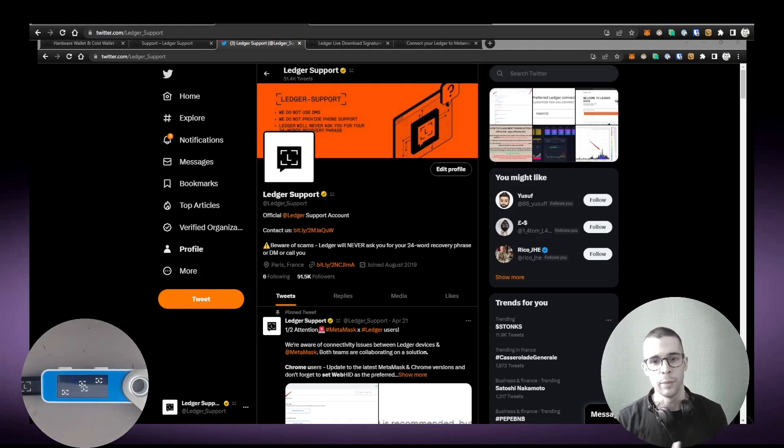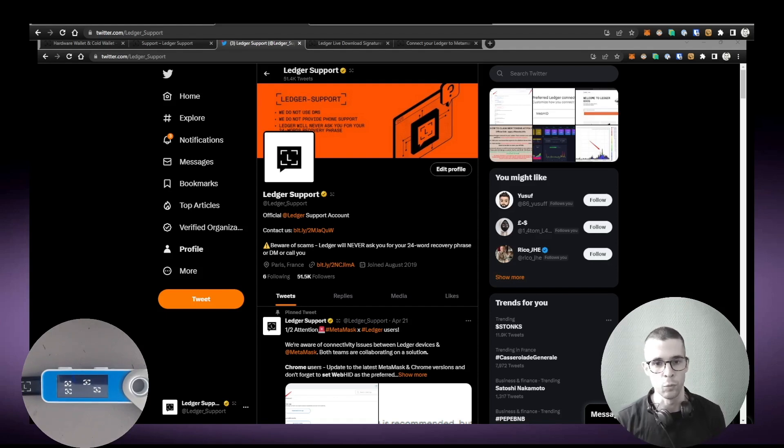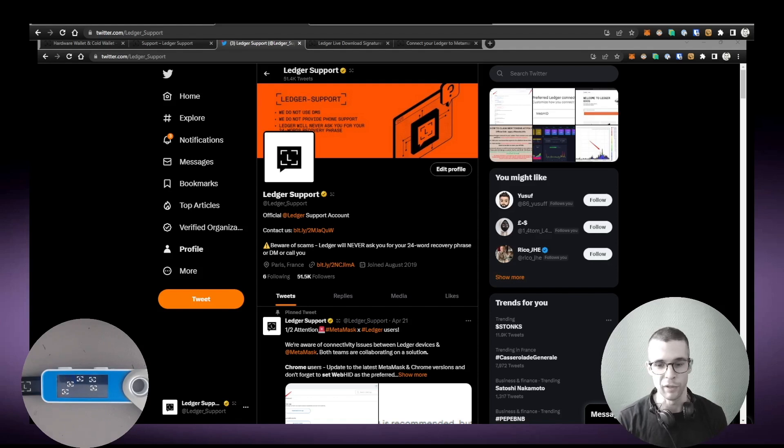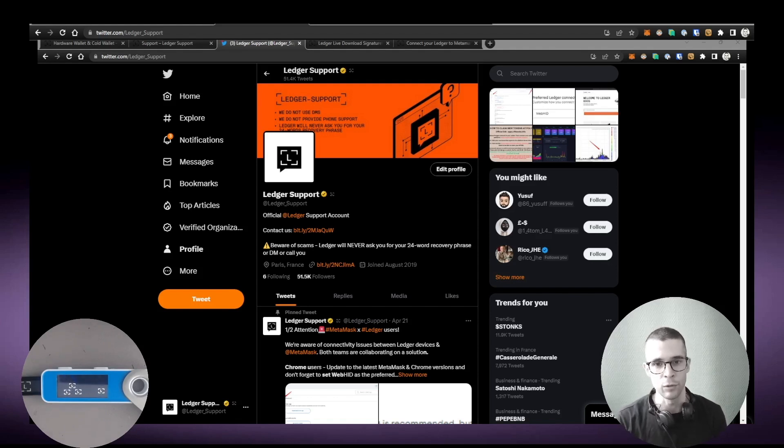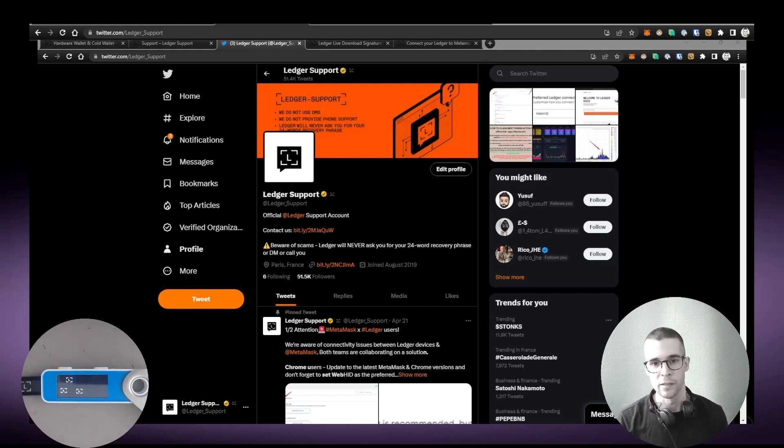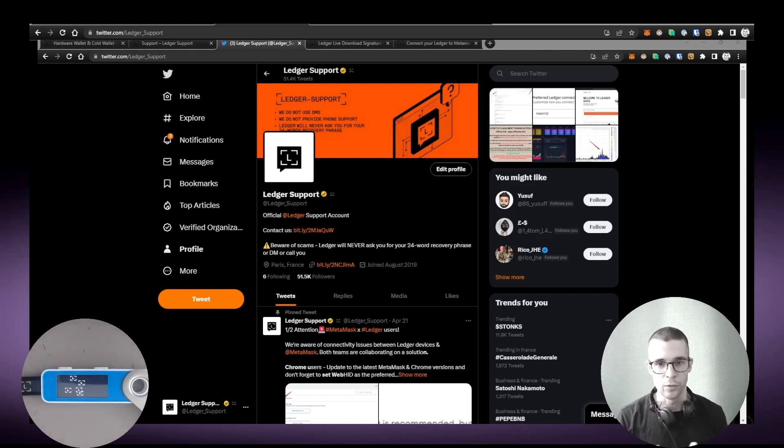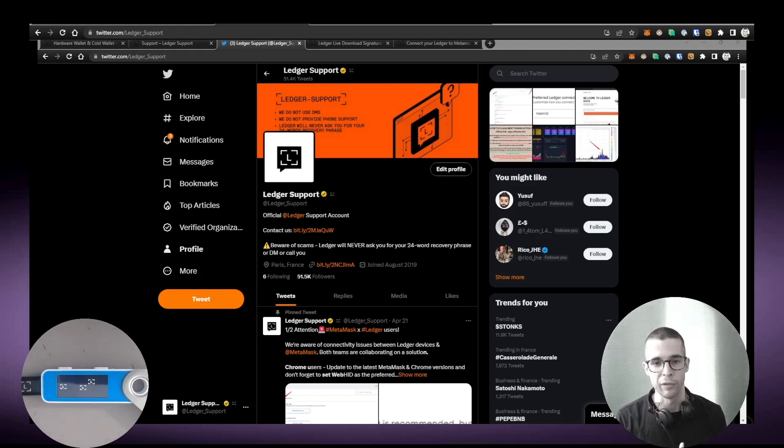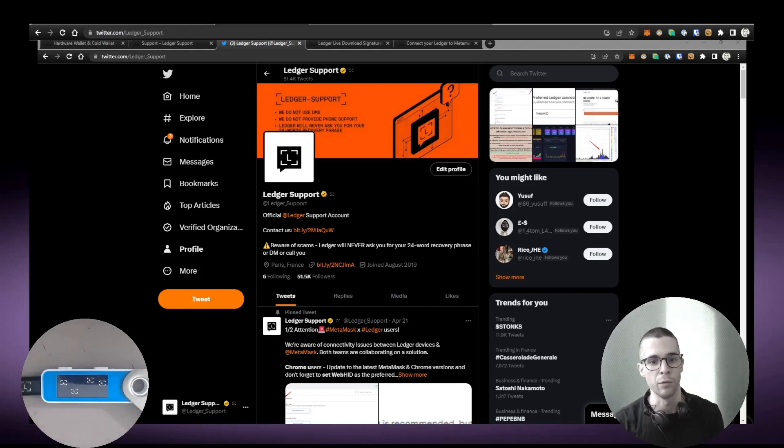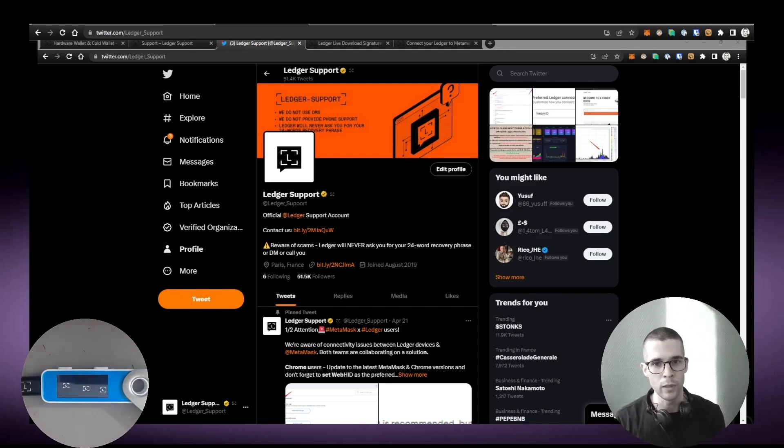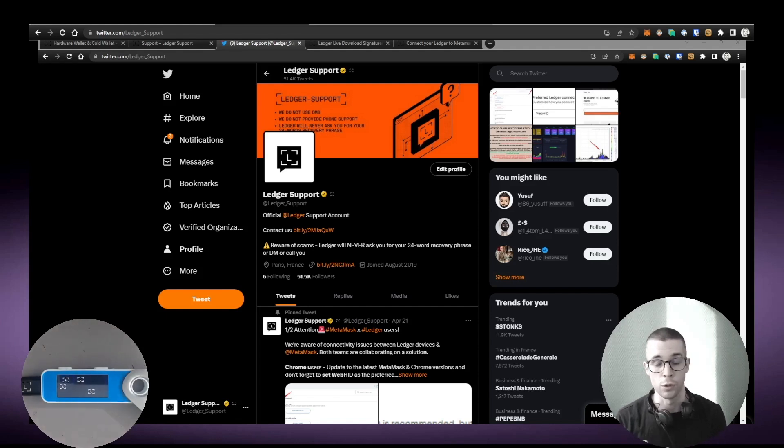By just having the recovery phrase, they'll be able to punch that phrase into their own device or a crypto wallet and then steal your funds. So again guys, the legit version of the support or any Ledger employee for that matter will never ask you for your 24-word recovery phrase. We don't want to know your phrase. It's for your eyes only, and just please don't share it because you're just gonna be scammed.